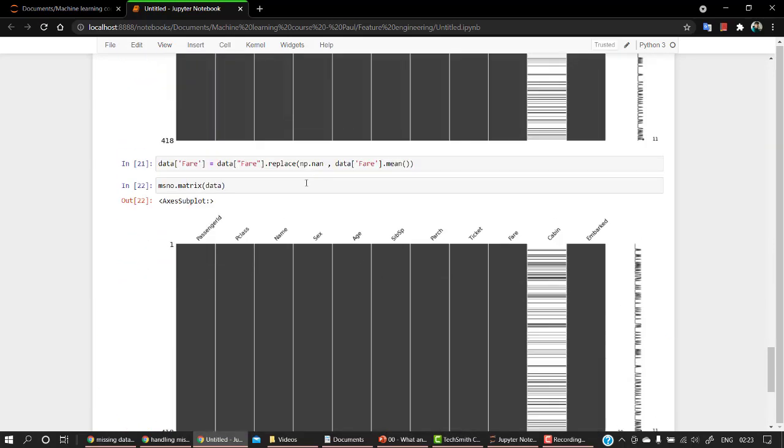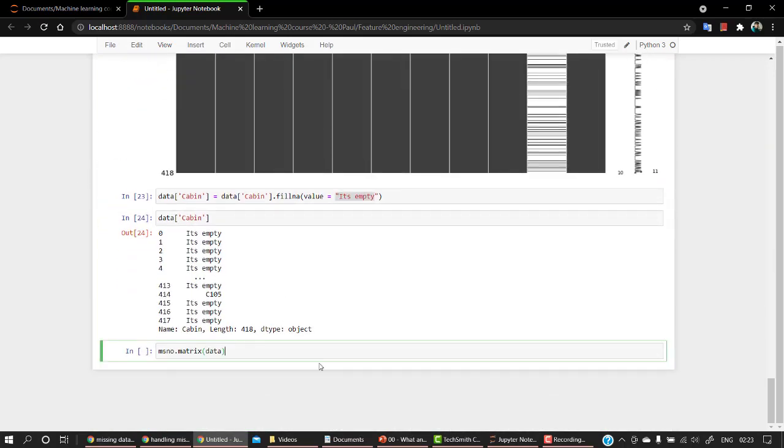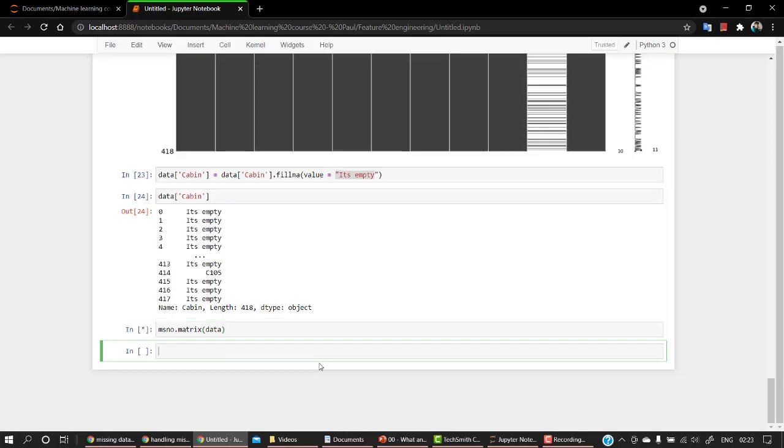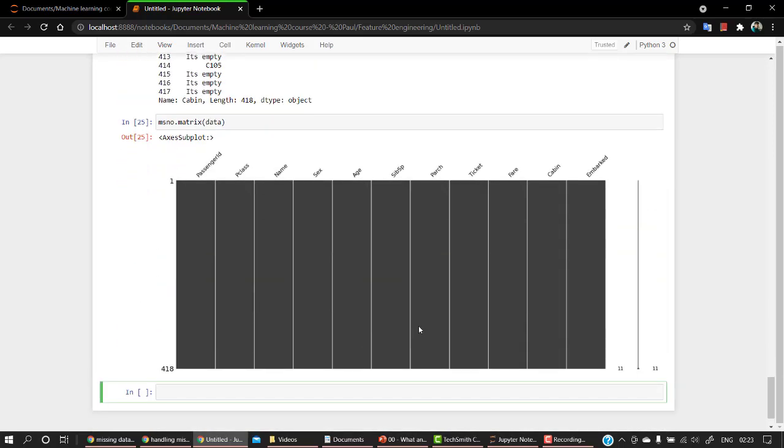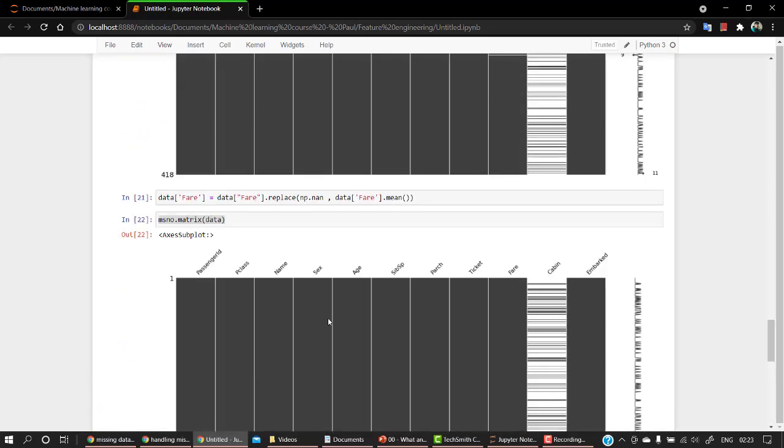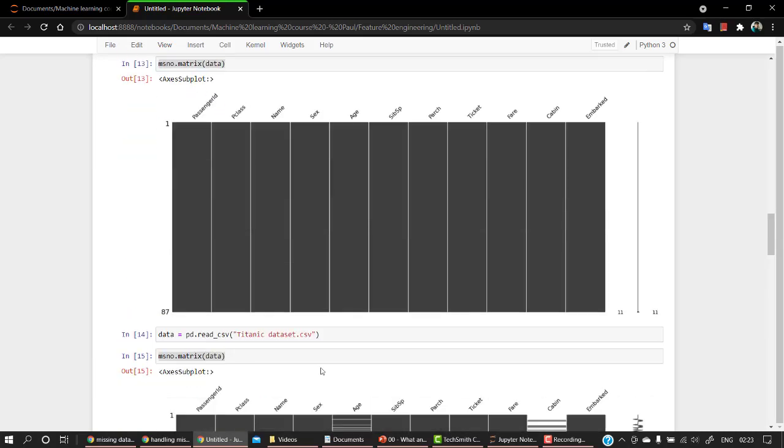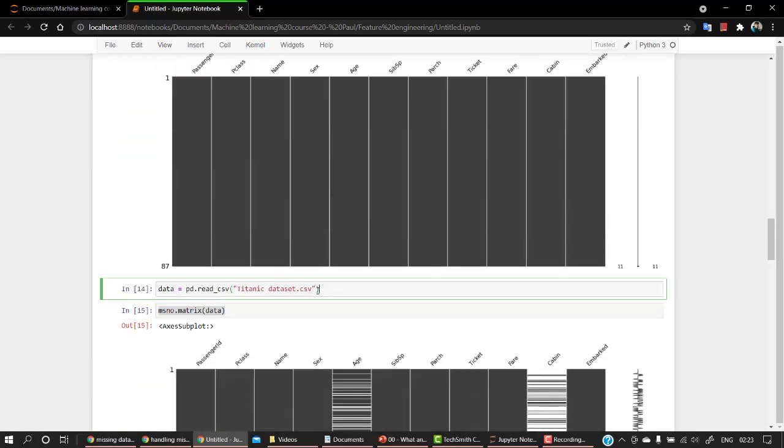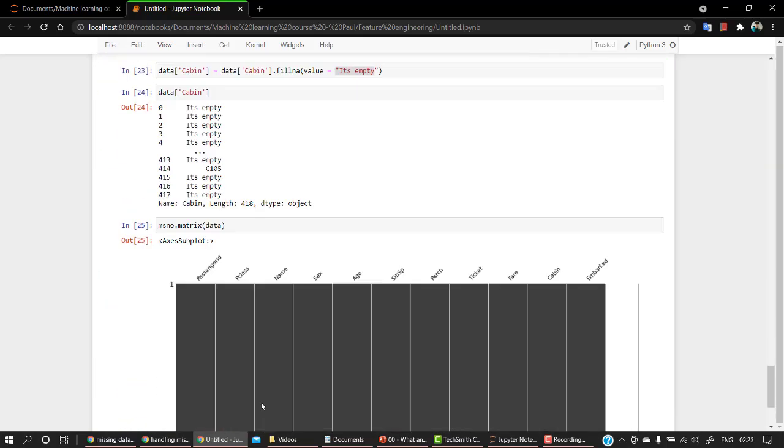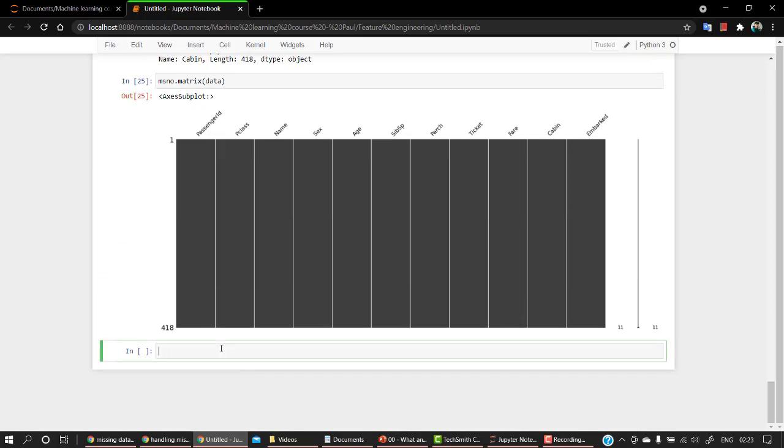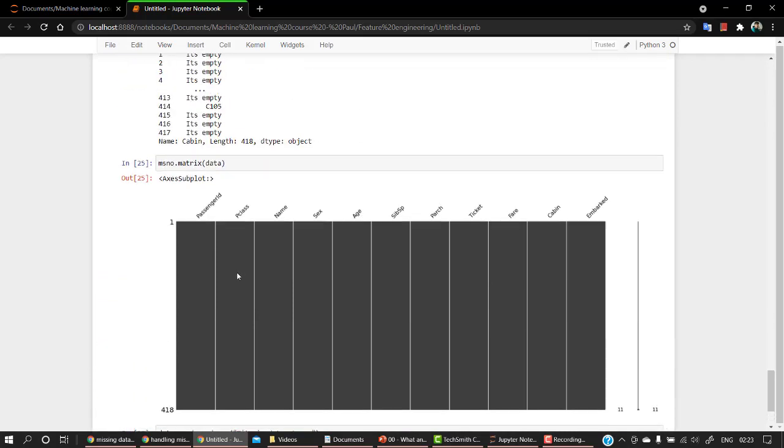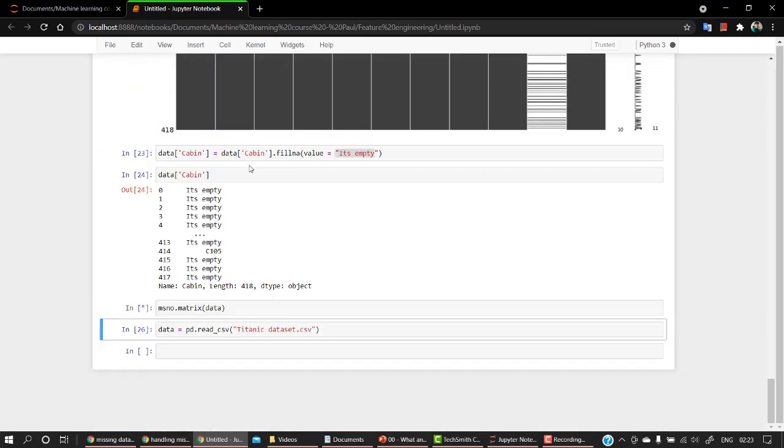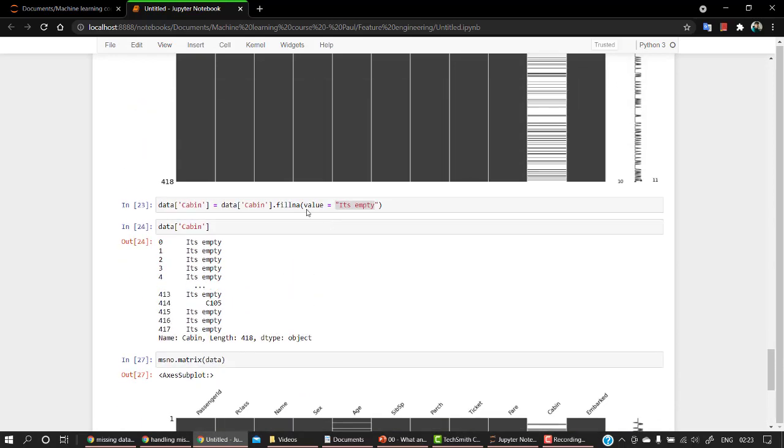First of all, the matrix. Okay, so there are no missing values right now. But let's recall this once more. Let's rerun this cell. Copy it out over here. And let's again check it. It's quite the whole thing.